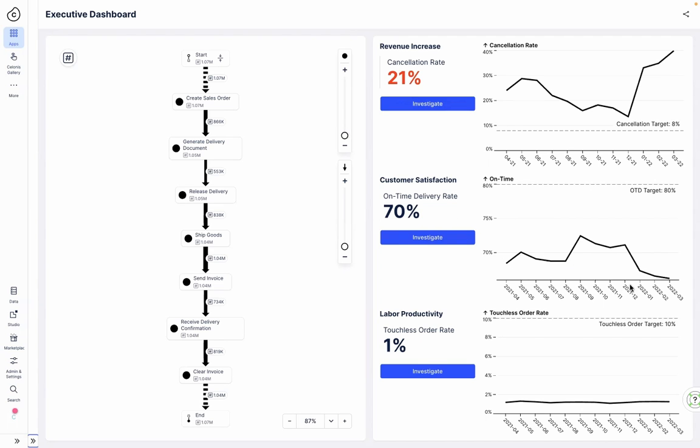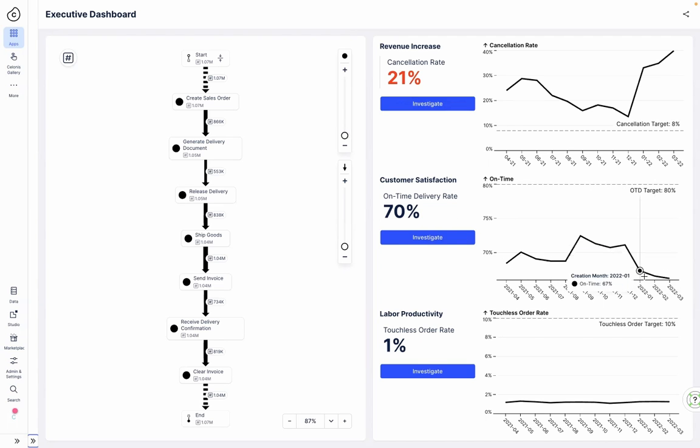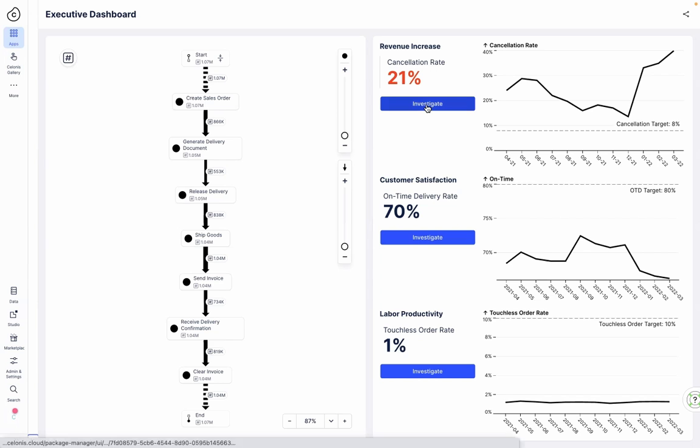At the same time, the reason drop in on-time deliveries is negatively impacting customer satisfaction. Jennifer wants to understand whether there is a relation between the two metrics and investigates the reasons for cancellation.